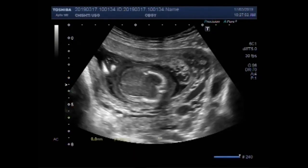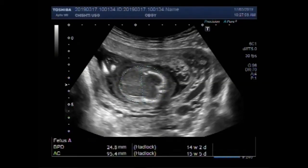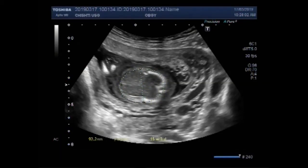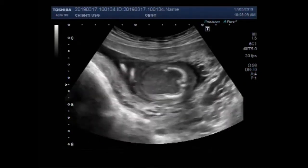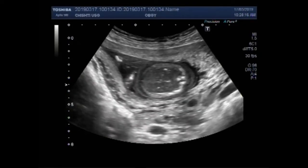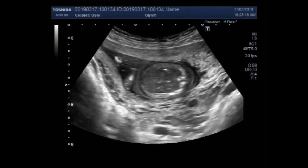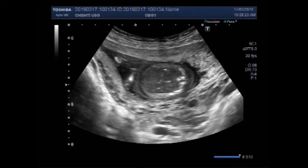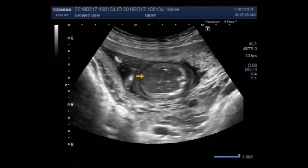Pregnancy measures about 14.2 weeks with BPD, and with the fetal abdominal circumference it measures about 15 weeks. There is no cardiac activity seen in the fetal heart.